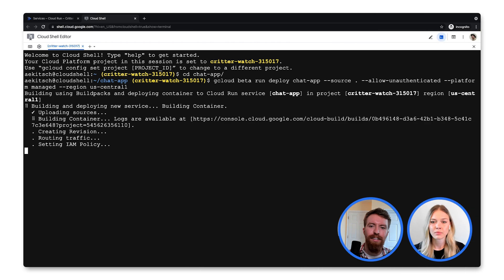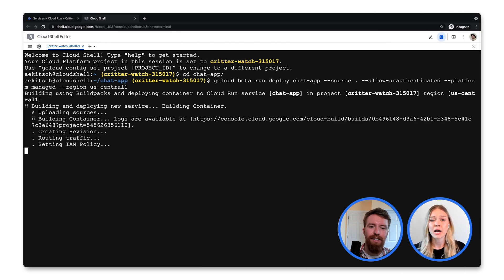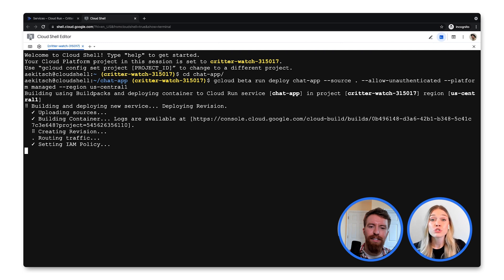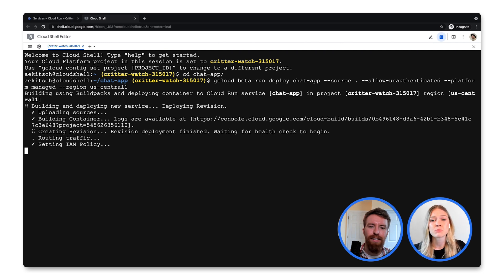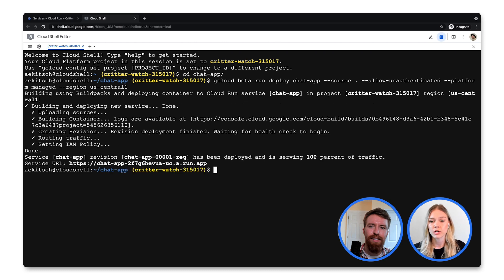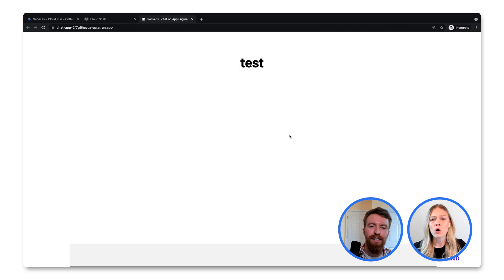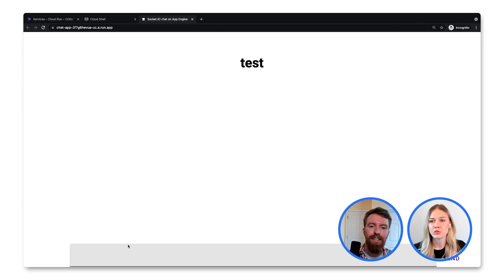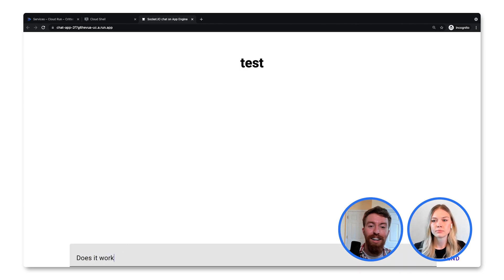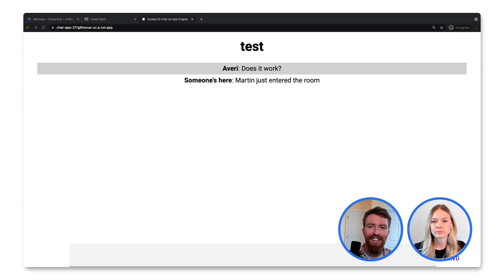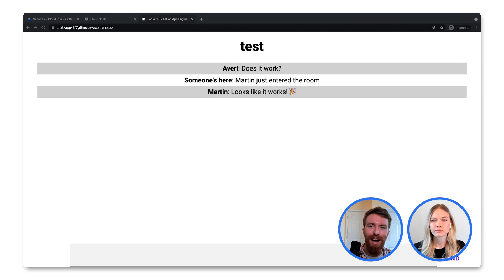So how do I then deploy this on Cloud Run? One of the great parts about WebSockets is it comes out of the box with Cloud Run. I can deploy this straight from my terminal using gcloud, which can also handle containerizing the application by specifying my source directory. Now that it's deployed, let's test it out by logging into a chat room. Oh, awesome. And it looks like Martin's already in the app.